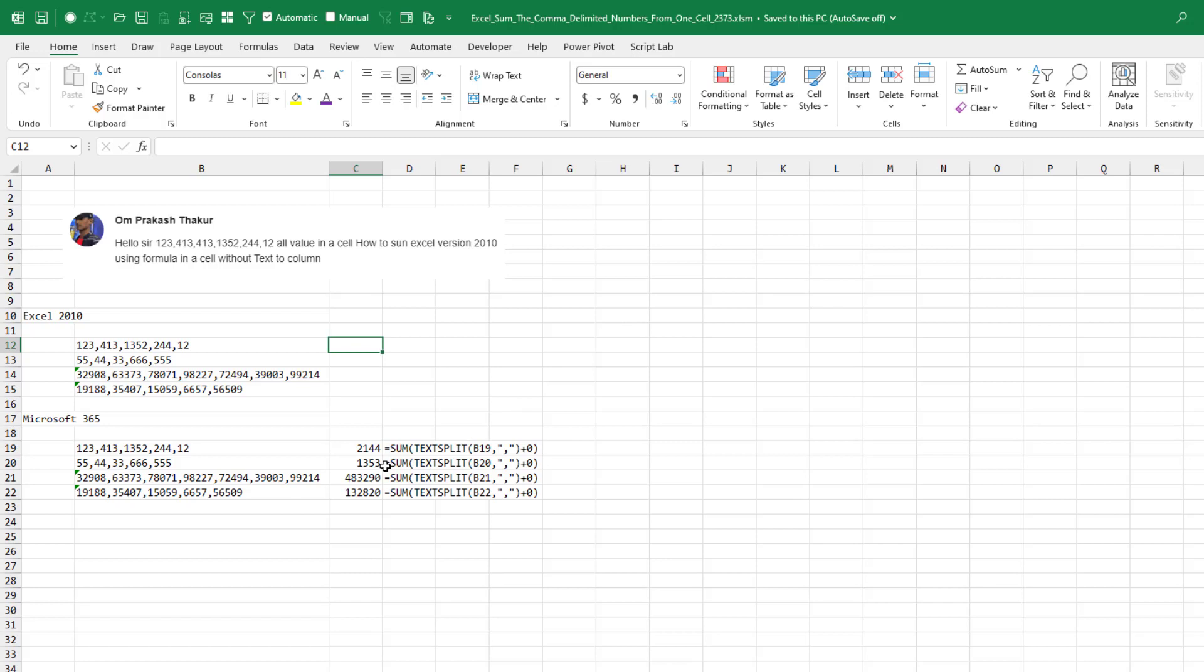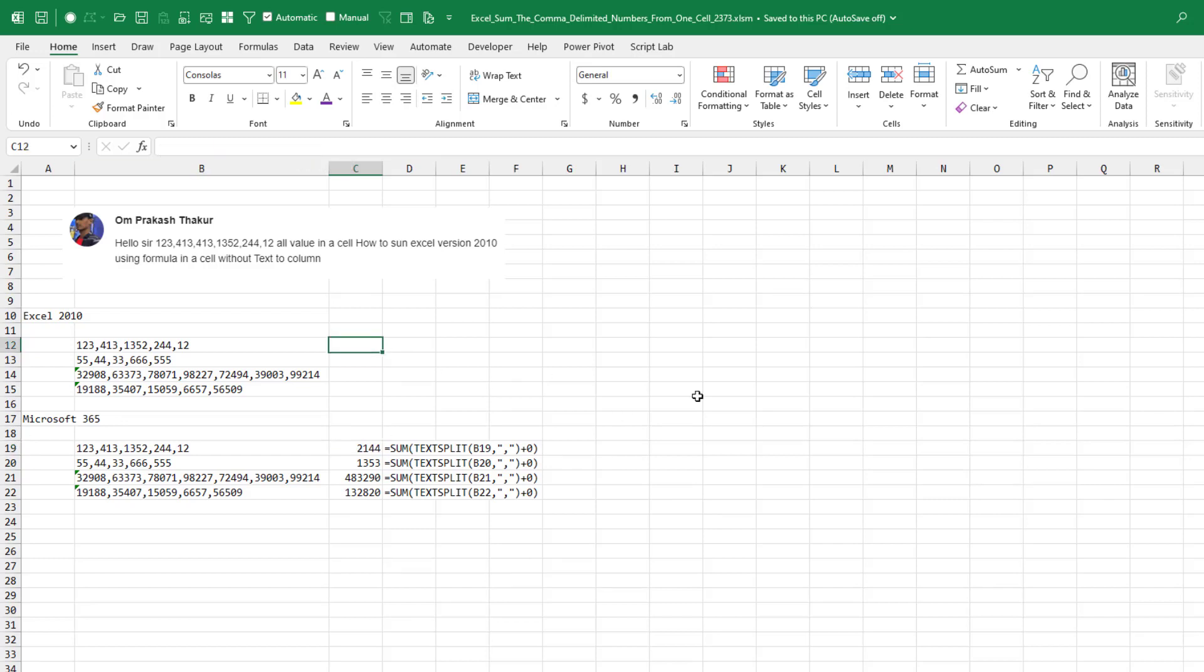Oh no. Okay, so if this was Microsoft 365, it's super easy. We're going to use the text split of B19, breaking out the comma, add a zero to each one of those to convert it back to a number, and then send it to the sum function. We're good to go.